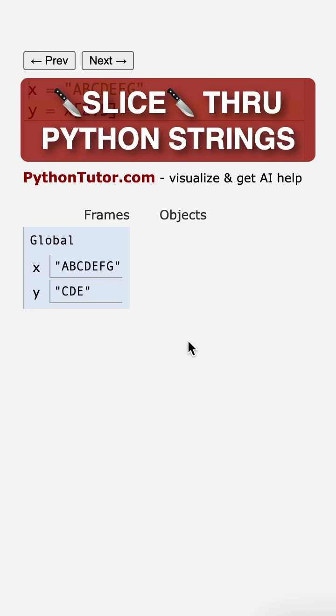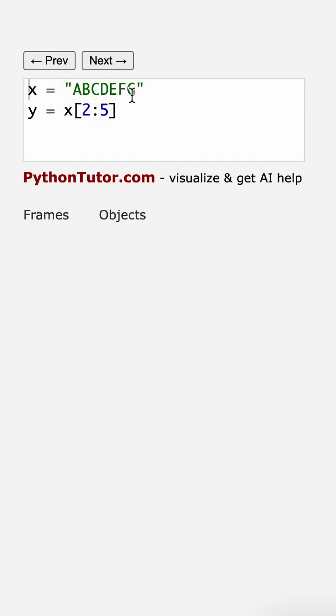How can we slice through Python strings? Let's use Python Tutor to find out. First, let's create a string x with some letters.